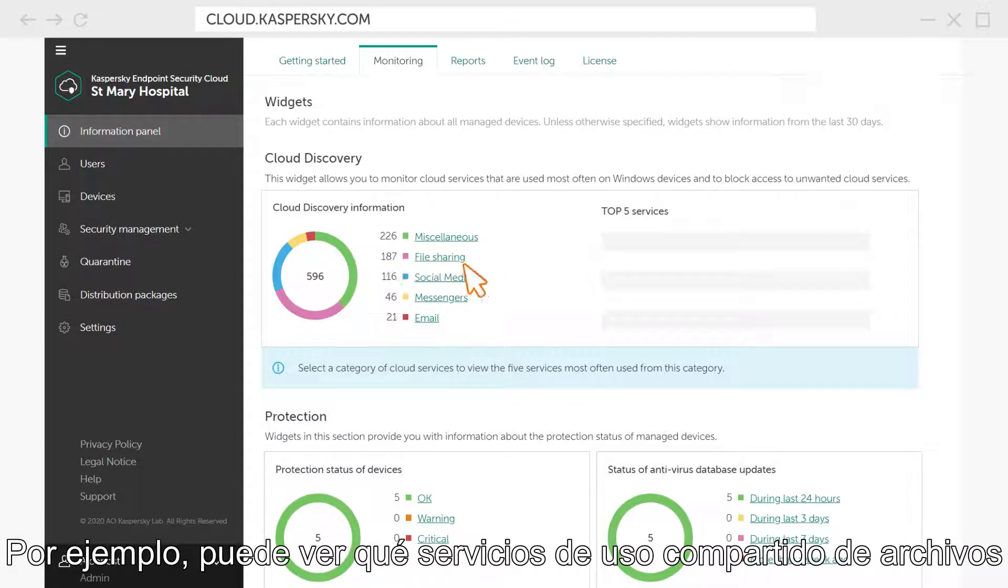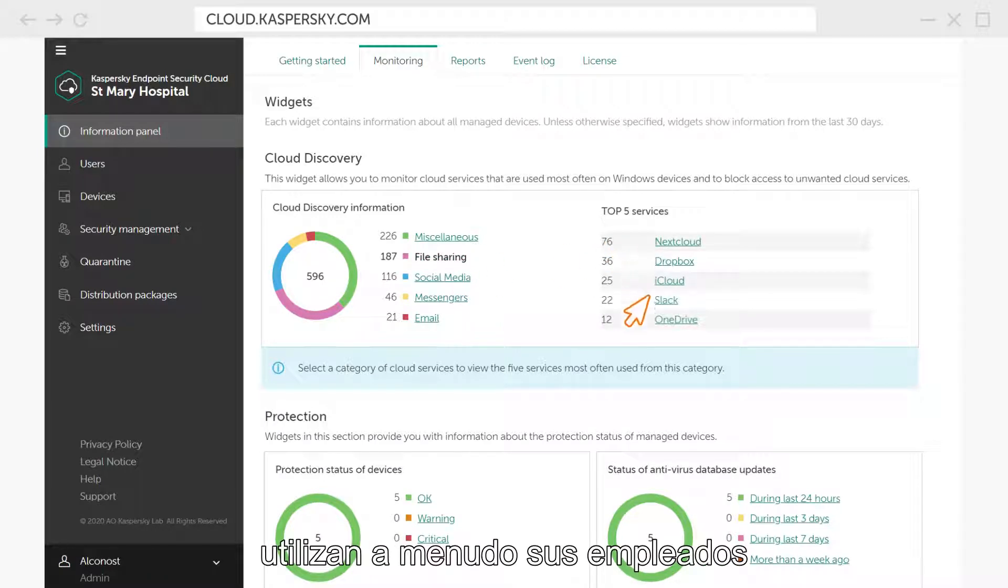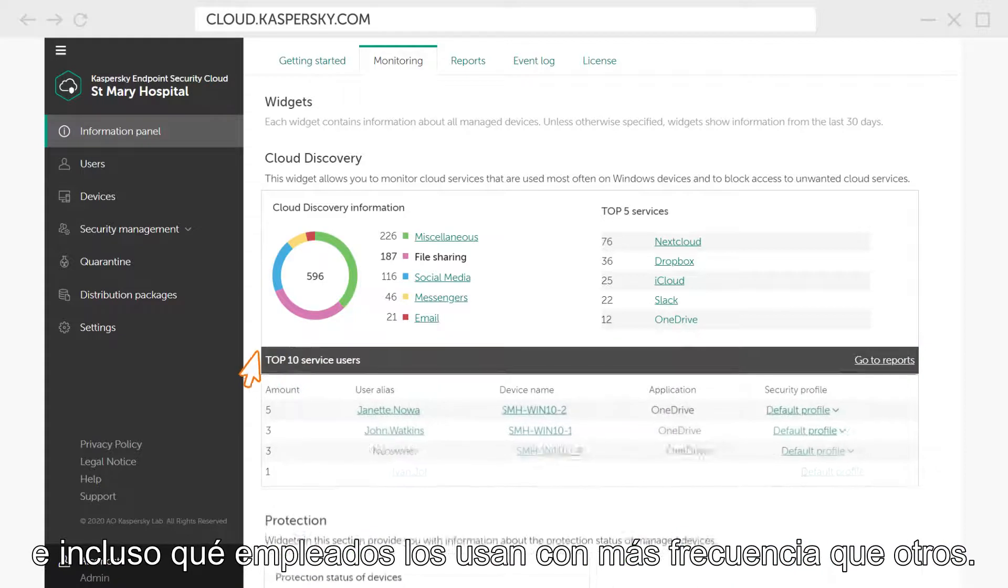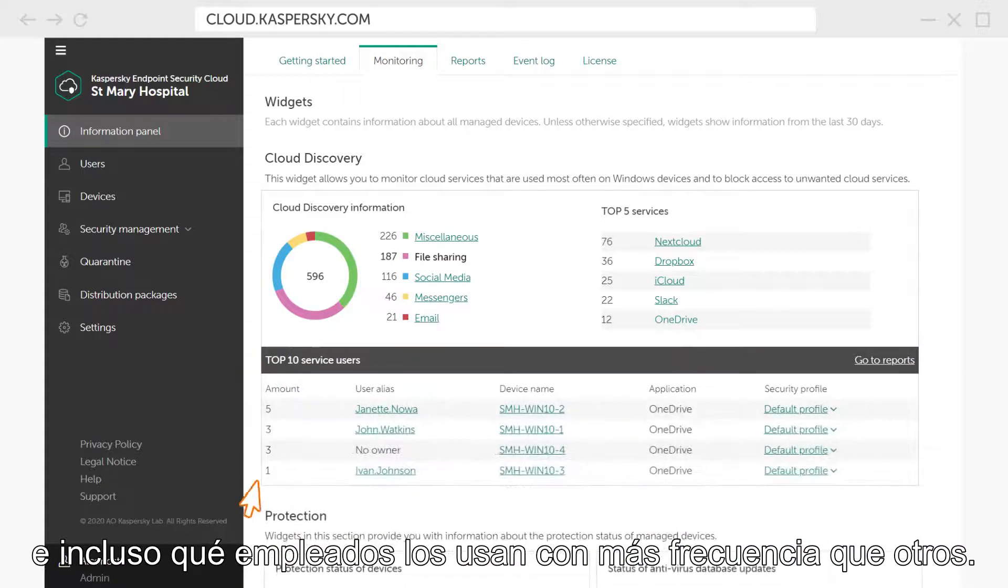For example, you can see which file sharing services are often used by your employees, and even which employees use them more often than the others.